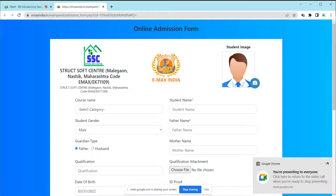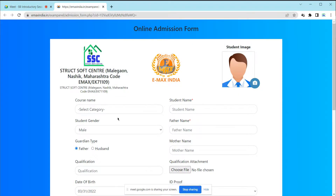If you want any personal discussion, WhatsApp me. For your certification, you have to fill this form. Once the training is complete, there will be an examination, and based on your obtained marks and grades, along with your basic information like name and photo, your certificate will be generated.